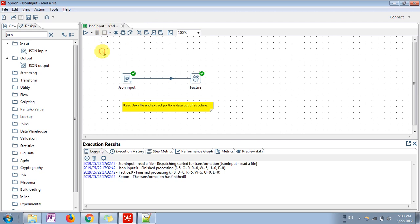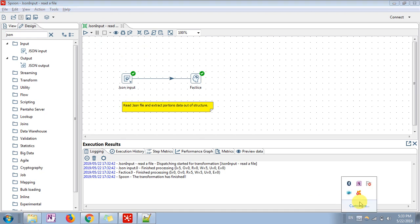This is a simple sample file. That's pretty much it for this JSON file input step tutorial. Thank you for watching — let me know if you have any doubts in the comments below.